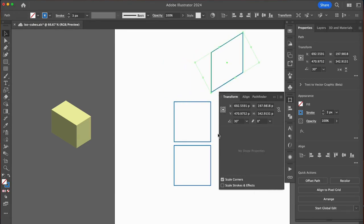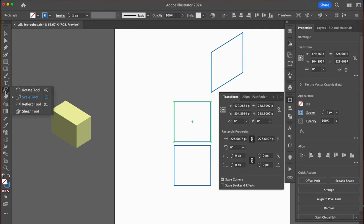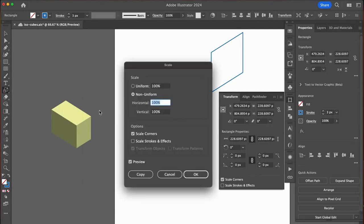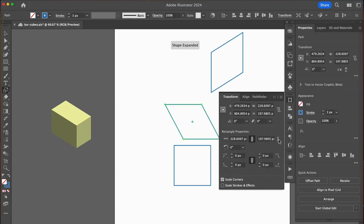Select the next square. This time I will use the scale tool because it's faster. The keyboard shortcut S and enter gets us to this option window. In the vertical field, type 86.602% and OK. Then I will use the transform panel to shear and rotate.